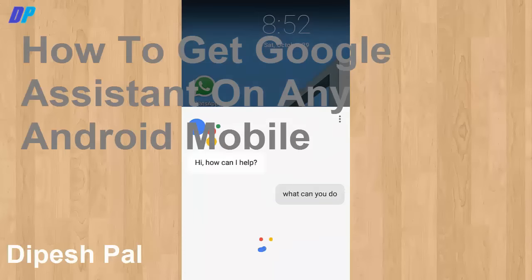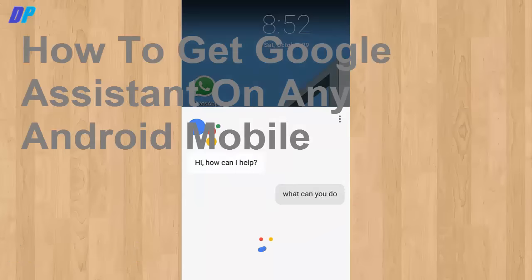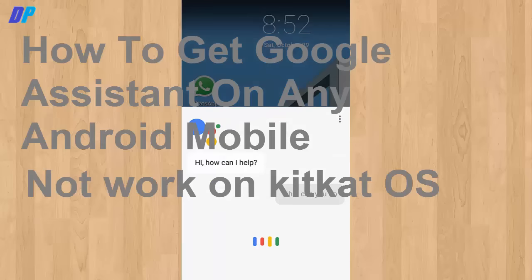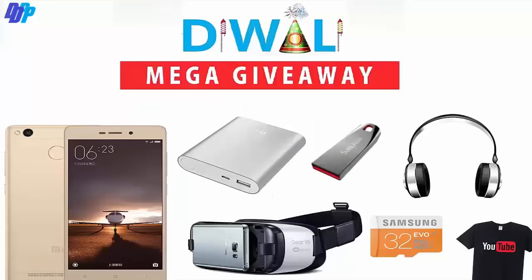Hello guys, what's up, this is Dipass. In this video I'm going to show you how to get Google Assistant on any Android mobile. Remember that this trick will not work on Android devices having KitKat OS.